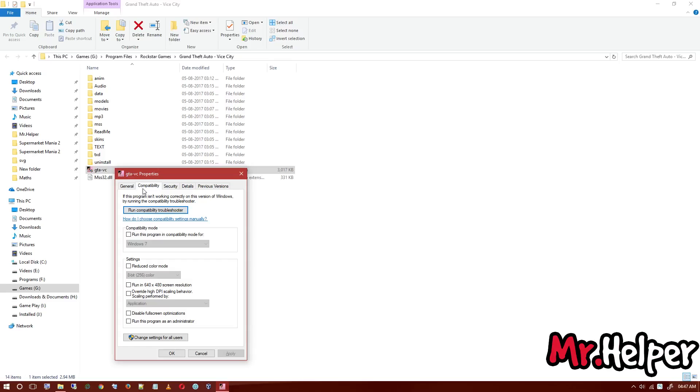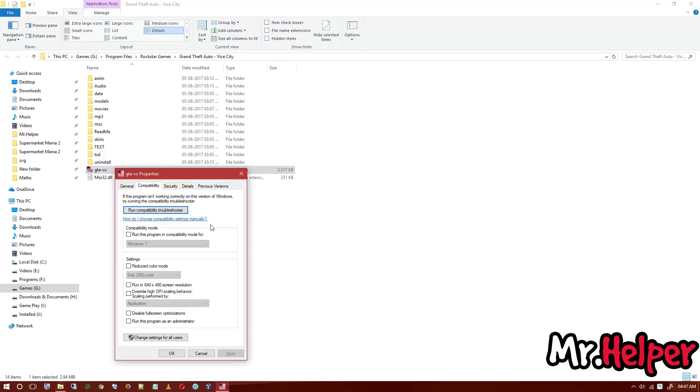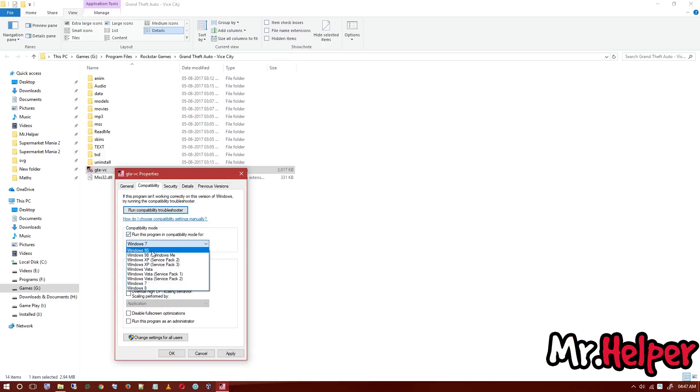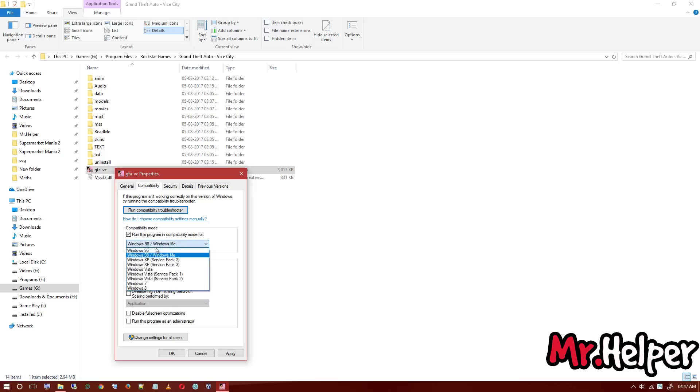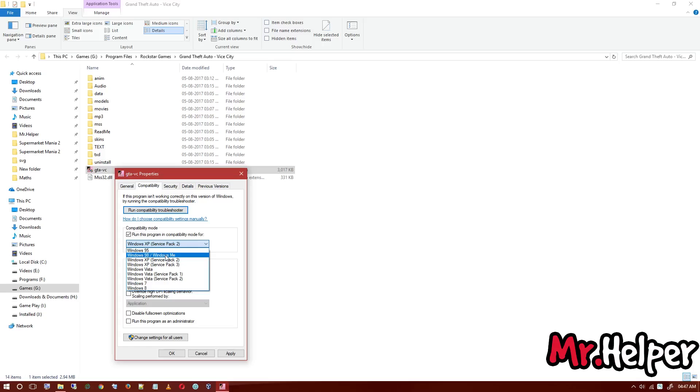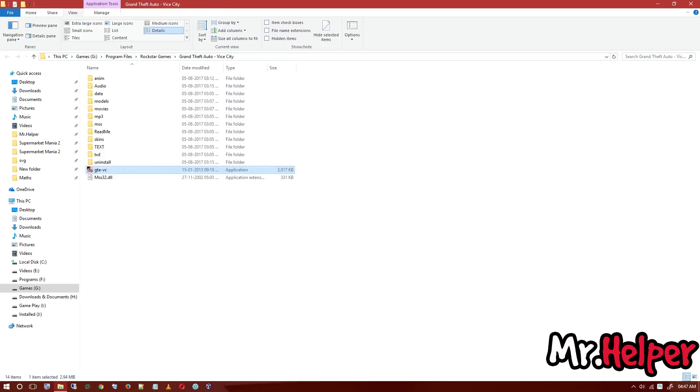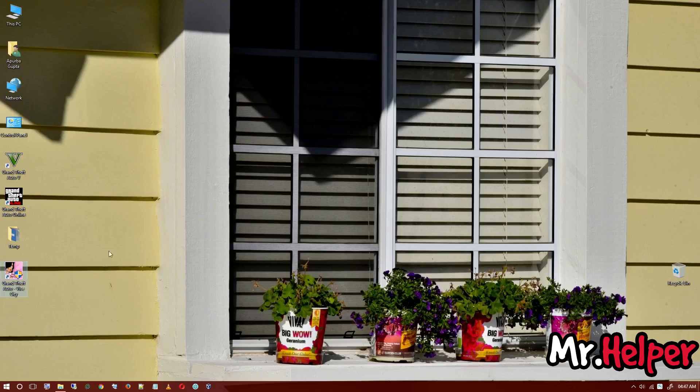Now just select this option: run this program in compatibility mode for Windows 98 or Windows ME. This is important. If you select Windows XP Service Pack 2, there will be some error, that's why I am suggesting you to select Windows 98 / Windows ME. Click on apply and click on OK.